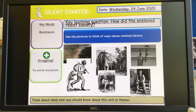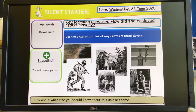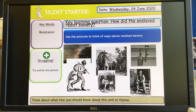Morning Year 7, Wednesday the 24th of June. Lovely day out there today, hopefully you get a chance to get out there and enjoy it. Today's lesson, and obviously you've got until Monday to watch this and complete this, is on how the enslaved resisted slavery.